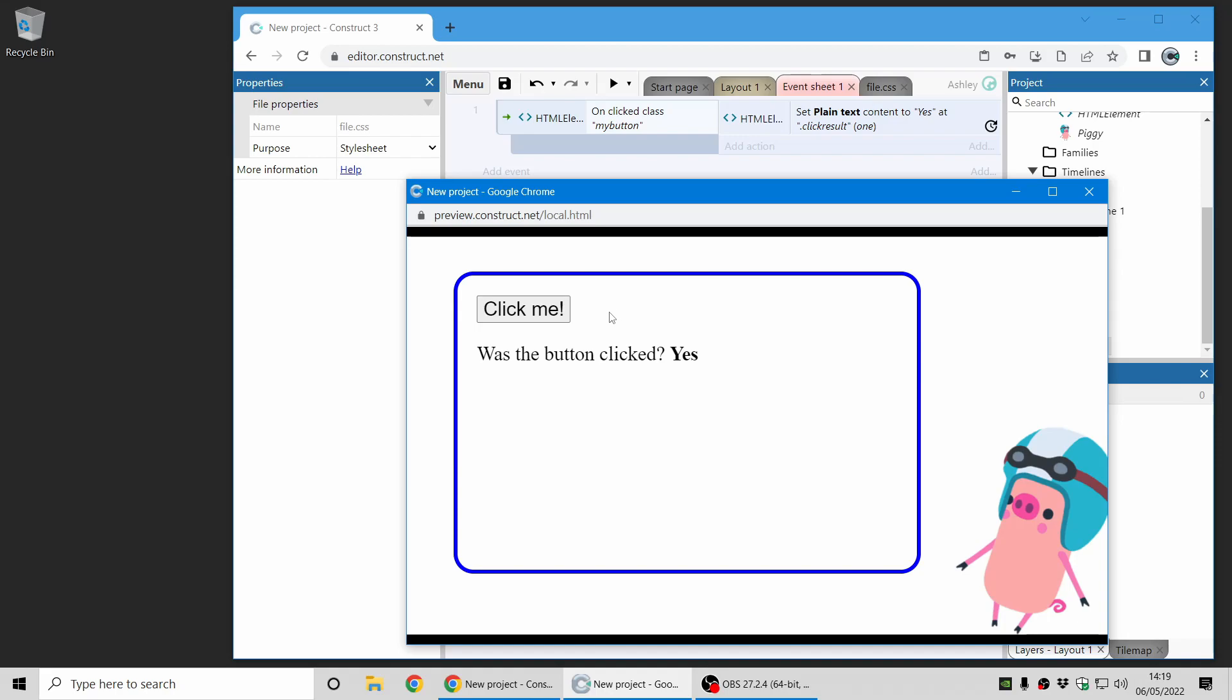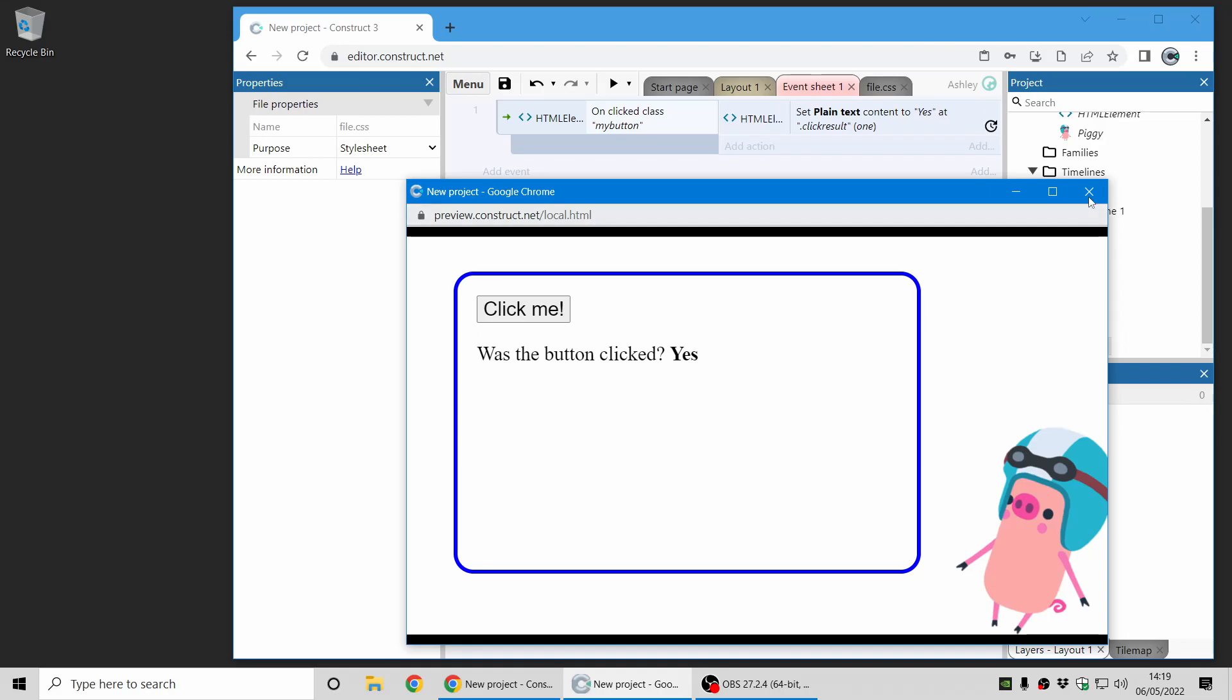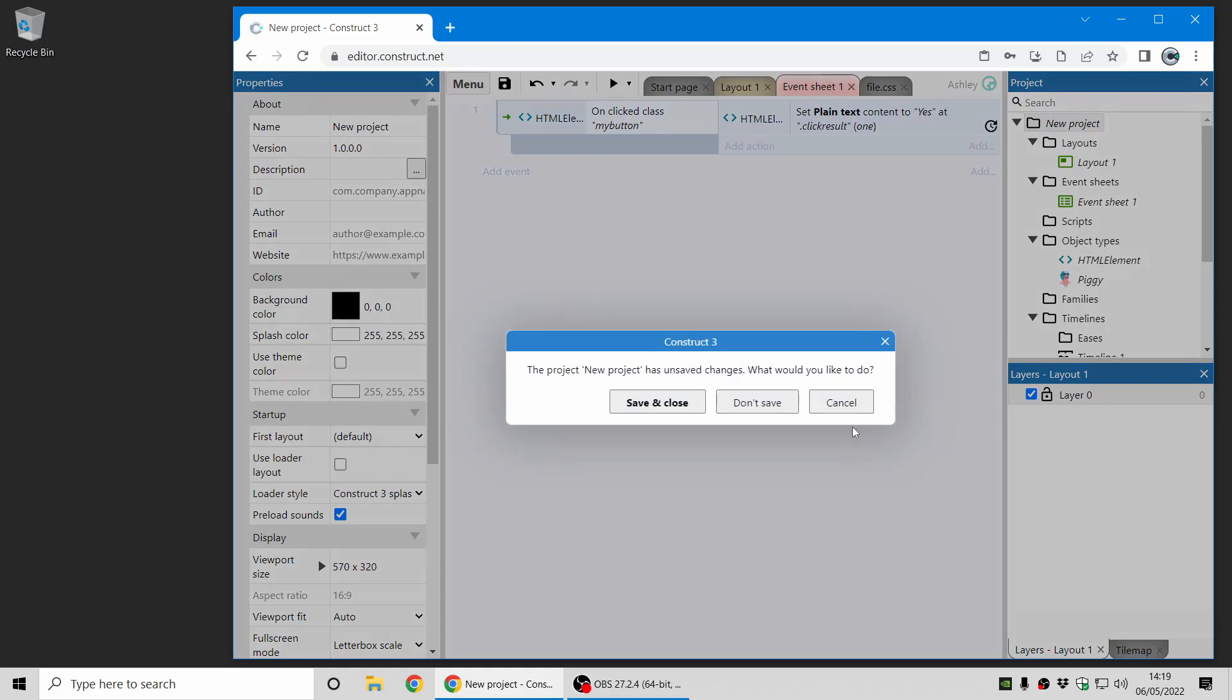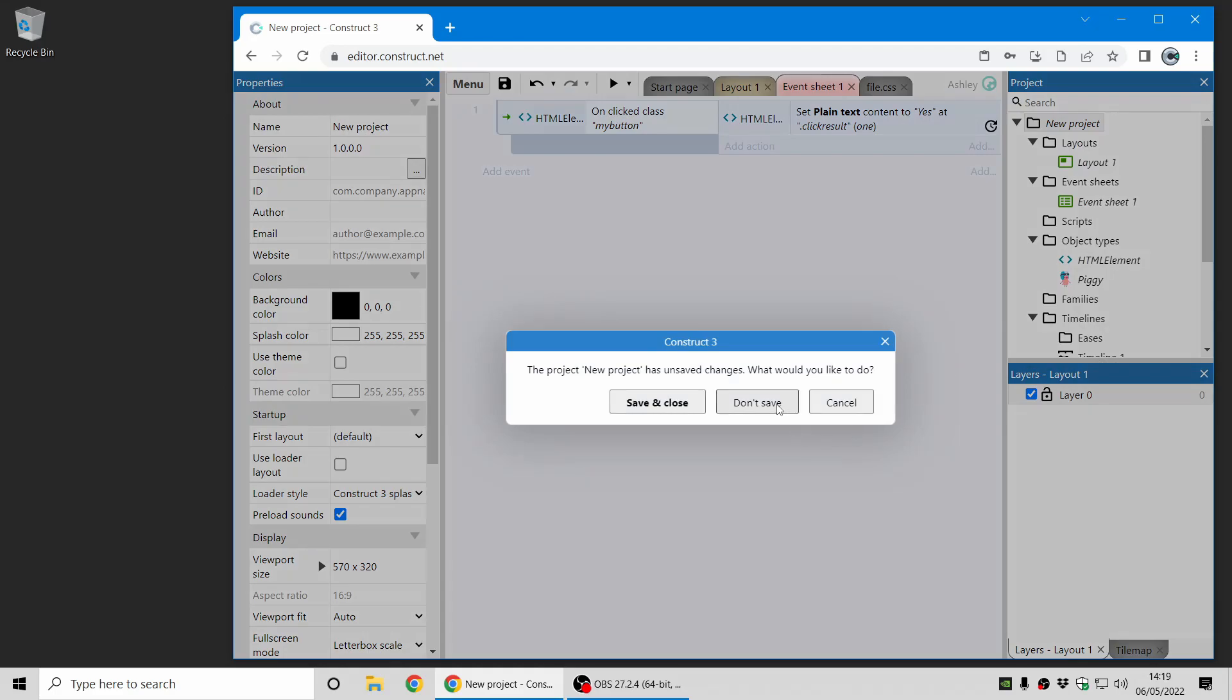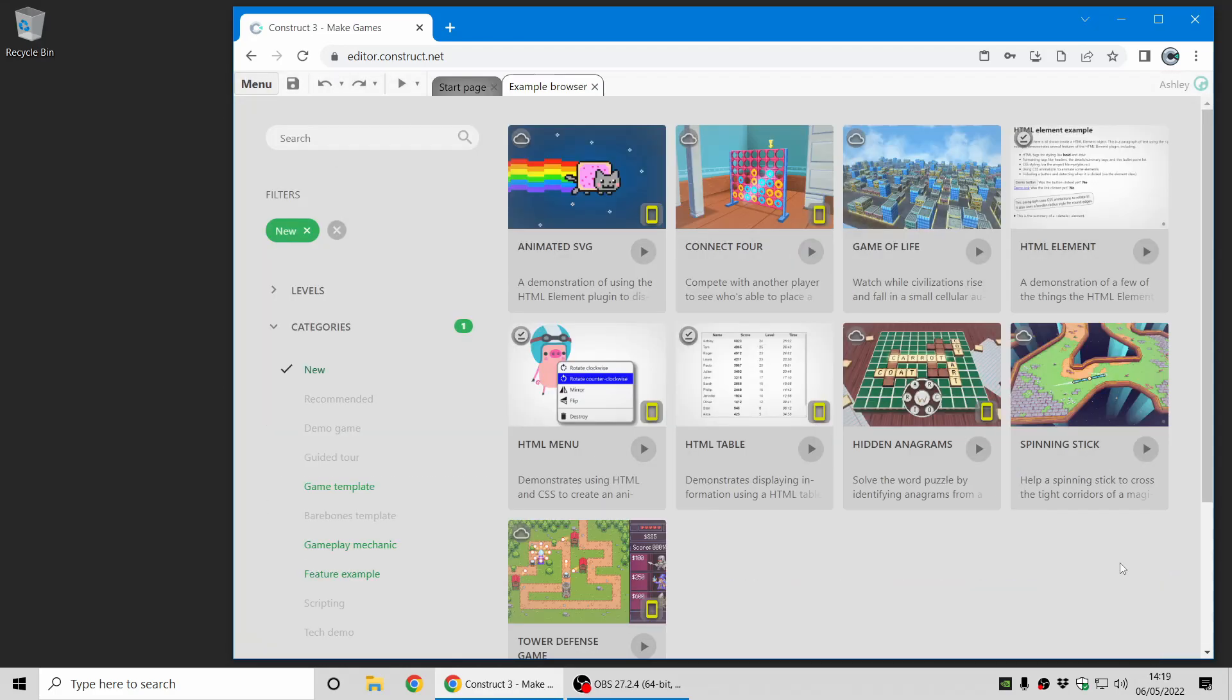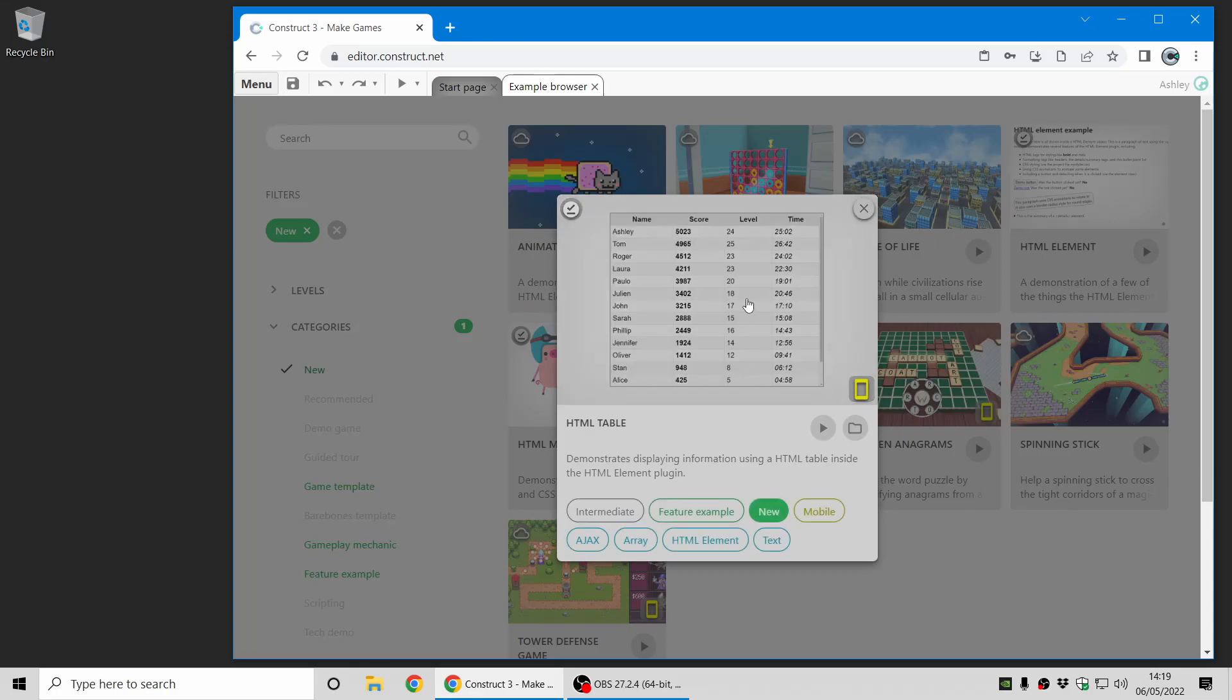So using HTML and CSS, I've detected a click on a button element and it's updated part of the HTML accordingly. So that just shows you the beginnings of how you can start to put together parts of your game using HTML and CSS and add some interactivity in there as well. So that's the basics of HTML element. I'm going to move on and show you another example, which comes with Construct in the example browser. So you can find some of these examples here. And let's take a closer look at the HTML table example.